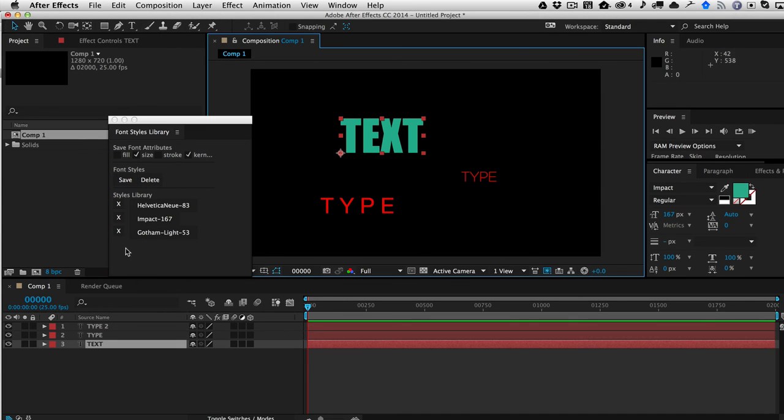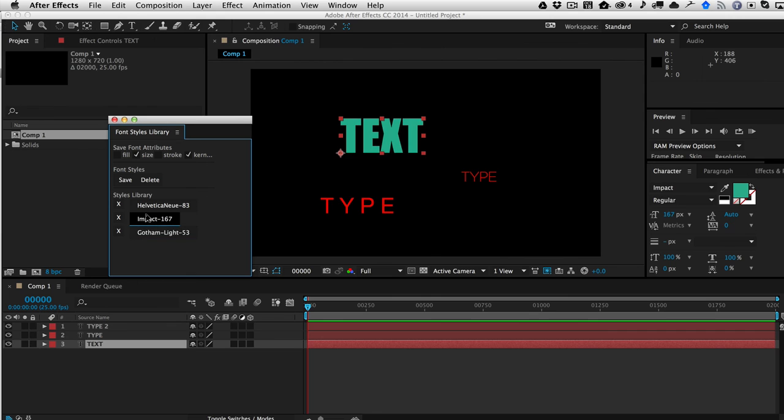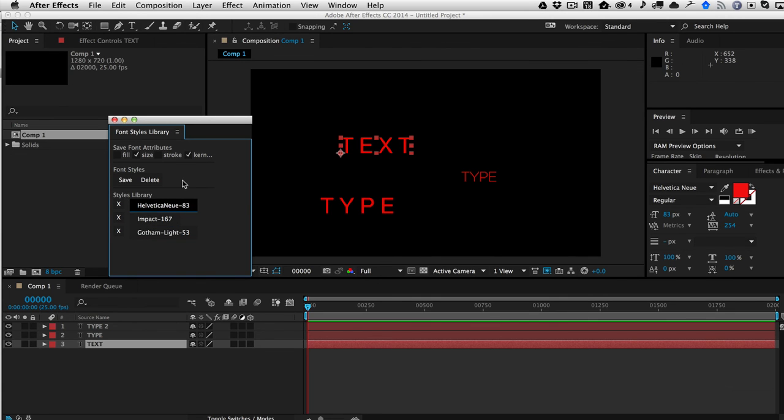So now when I apply this guy and I apply Gotham Light, it saved the color and the stroke, but it applied all of the other elements. But if I go ahead and hit on the other ones that actually saved all of the attributes, you're going to get all of the attributes applied.